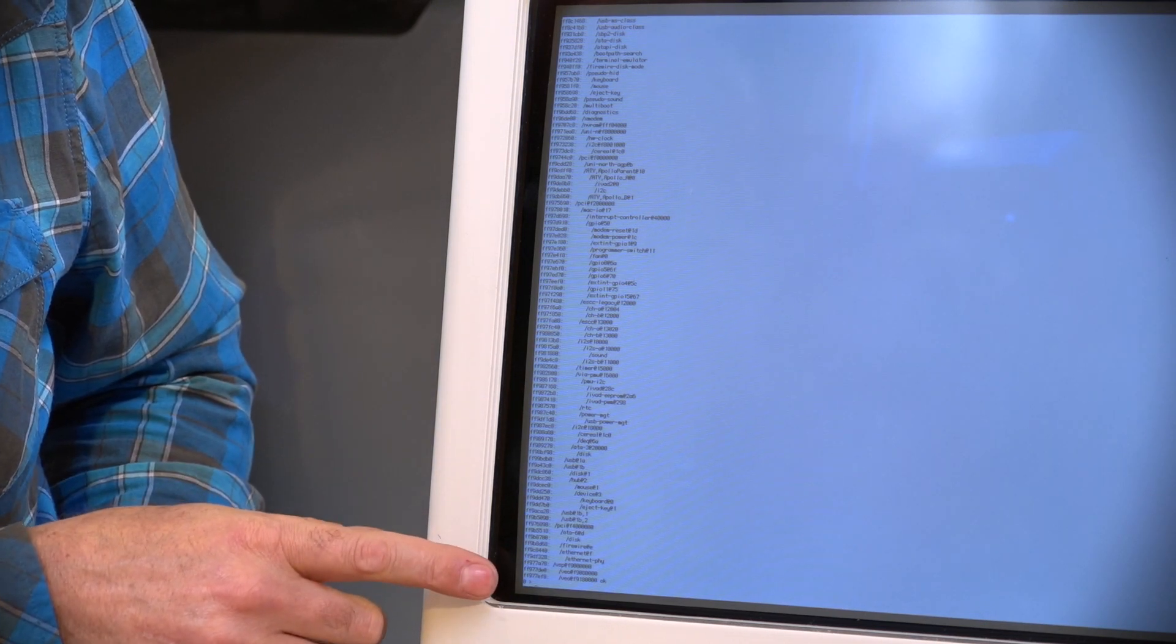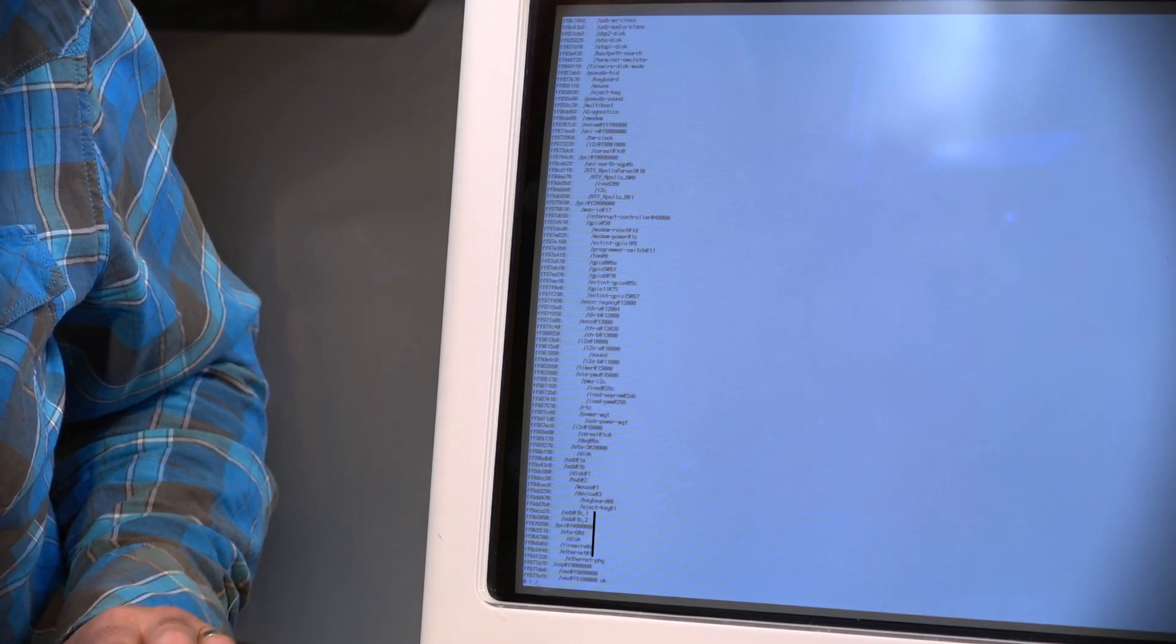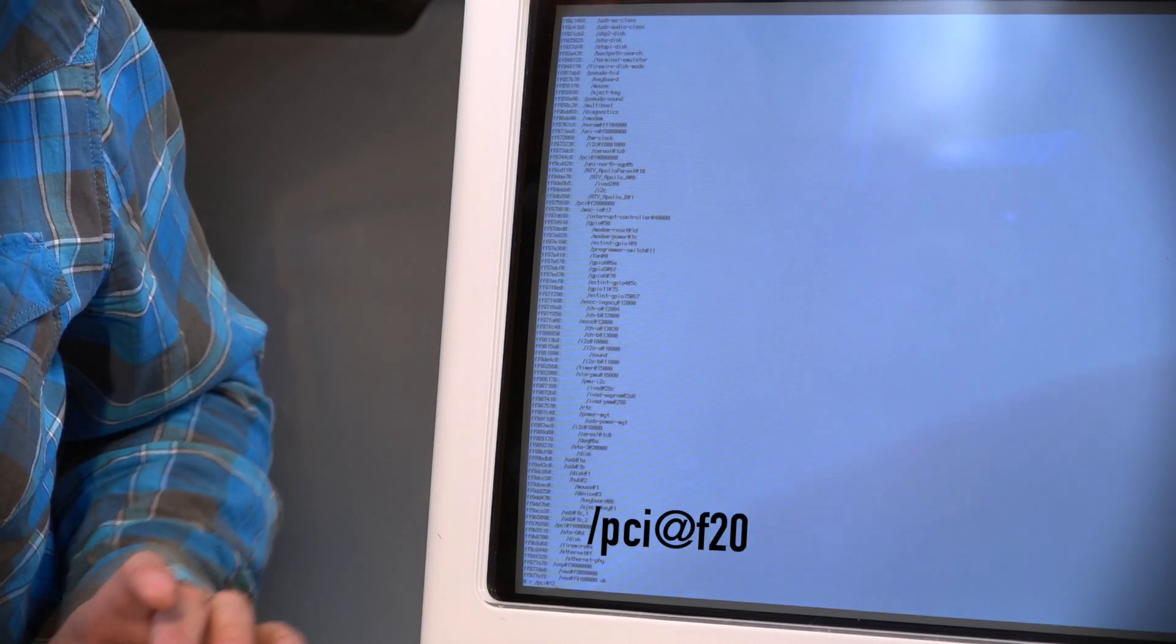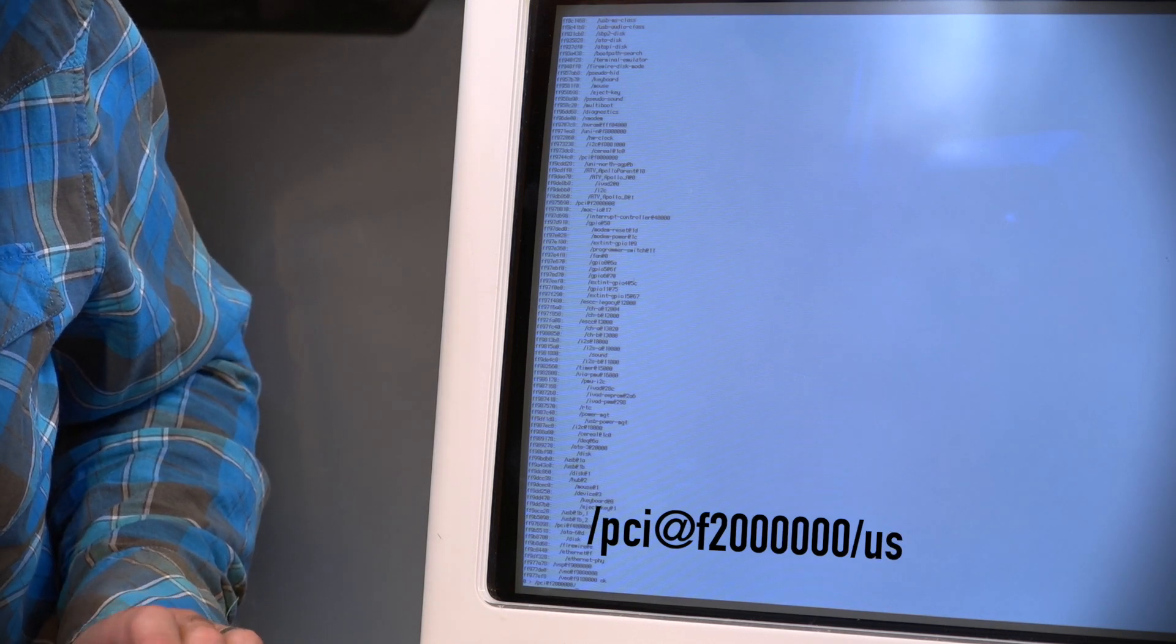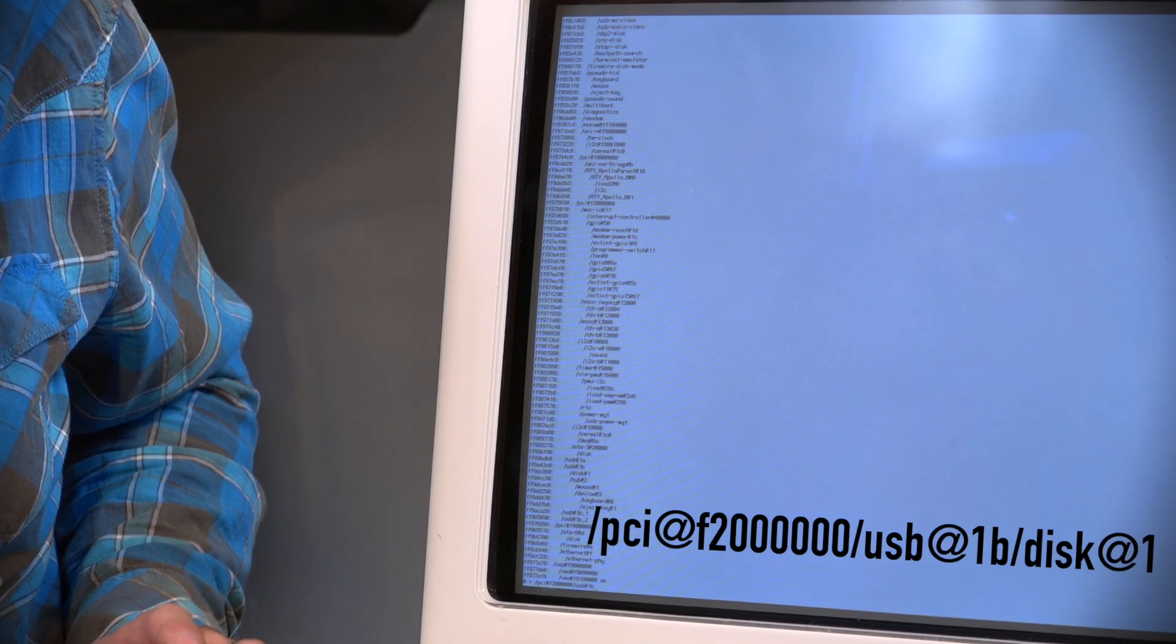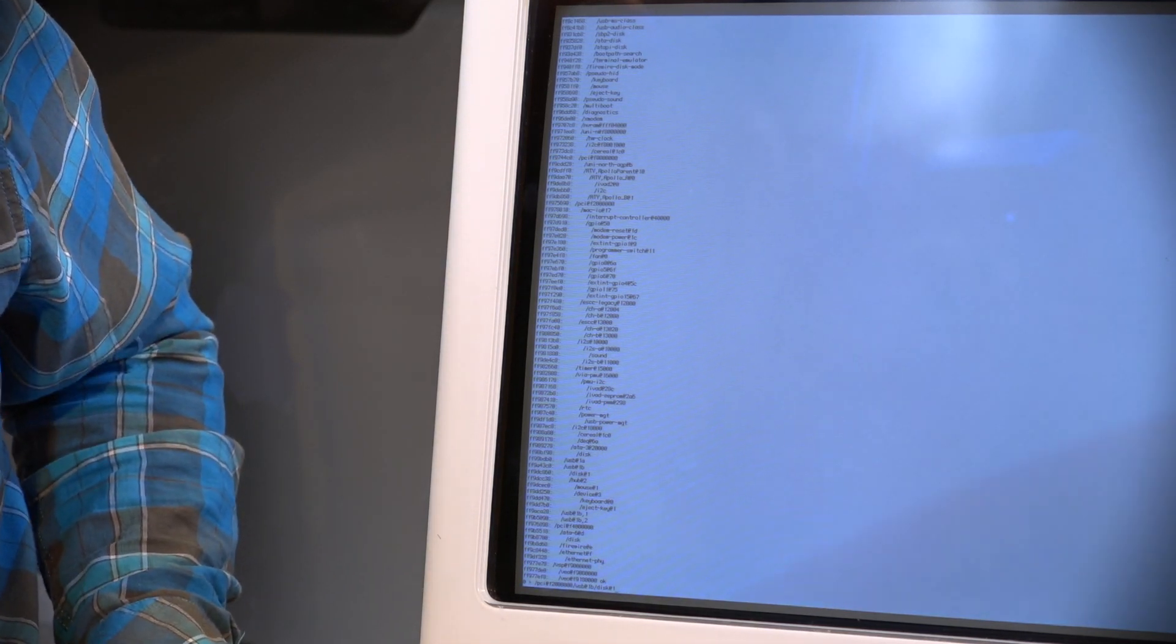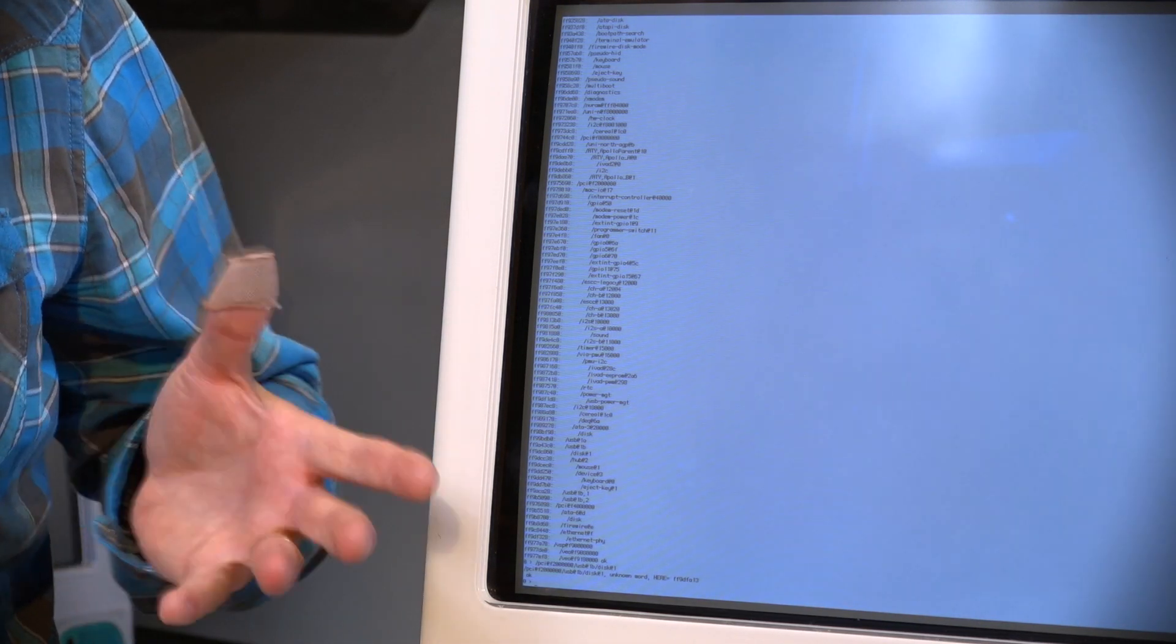So what we want to do is type in that address into the command line. So it's forward slash PCI at F2000000 forward slash USB at one B forward slash disk at one. Okay, we'll hit enter. It's given us an error because we haven't given it any command.